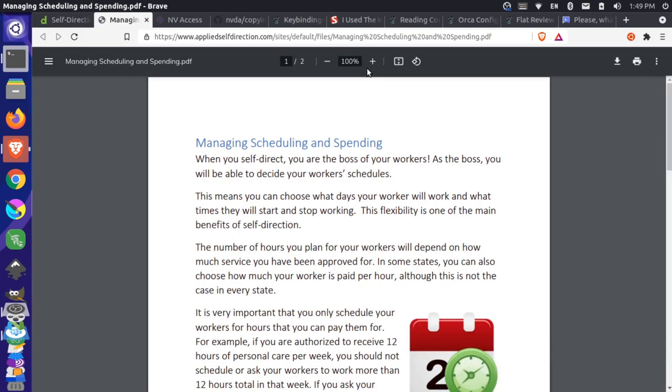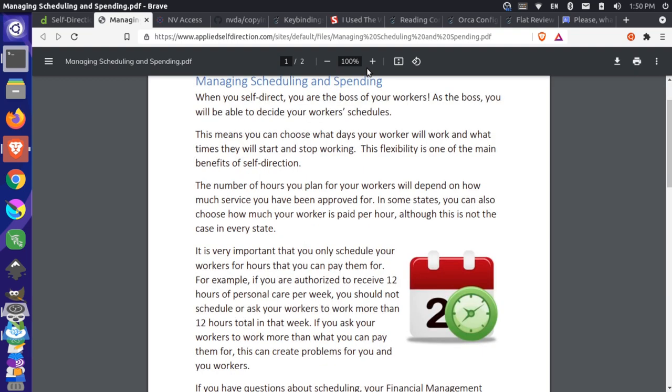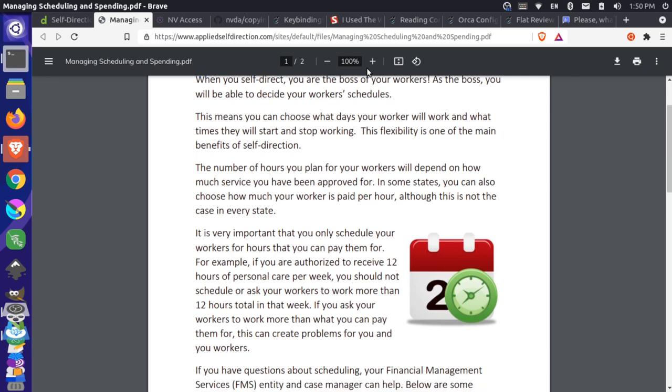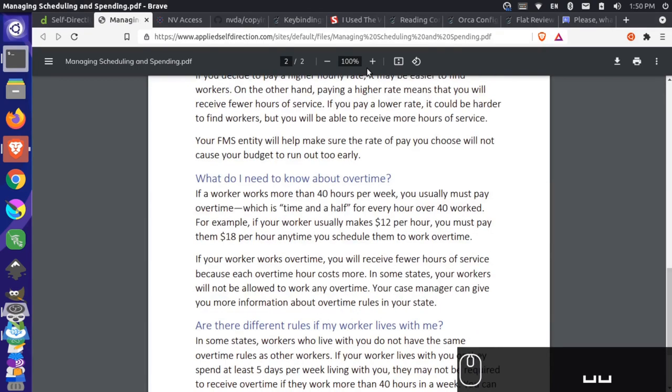HTTPS colon slash slash www.appliedselfdirection.com slash site slash default slash files slash managing scheduling and spending dot pdf. Brave. Finished loading. Page has two landmarks. One heading. Menu. Collapsed. Push button. Managing scheduling and spending dot pdf. Page number. Entry. One slash two. Zoom out. Push button. Zoom level. Entry. One hundred percent. Zoom in. Push button. Fit to page. Push button. Rotate counterclockwise. Push button. Download. Push button. Clickable. Print. Push button. More actions. Push button. Clickable. Page one. Managing scheduling and spending. Heading level two. When you self-direct, you are the boss of your workers. As the boss, you will be able to decide. Now it's interesting.